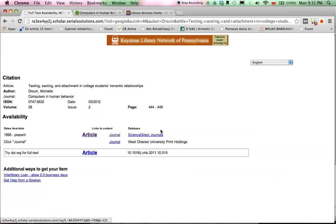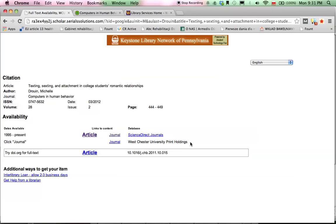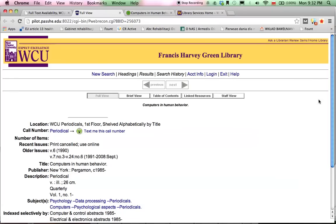Sometimes you're not going to have a direct article link — you're only going to have the journal link with the annotation that it's available through Westchester University print holdings. That simply means you have to get yourself over to the university library, find the physical printed bound journal, and photocopy the article. This will tell you where it is. If you have any problems finding an article like that, just ask the librarian — they will help you.